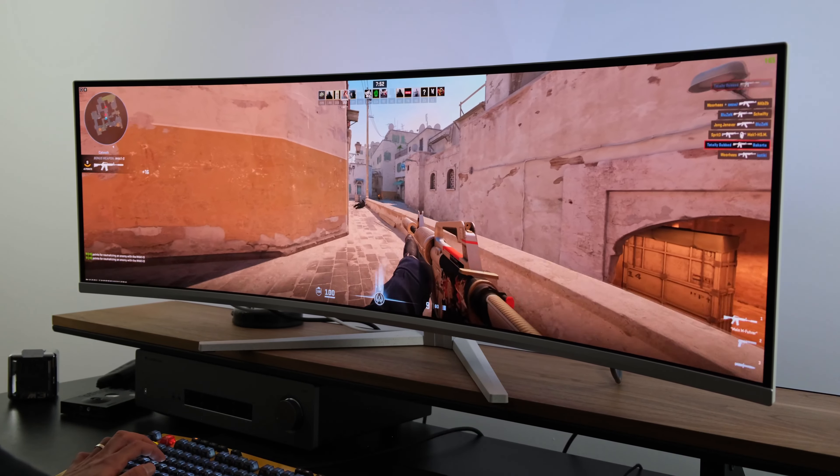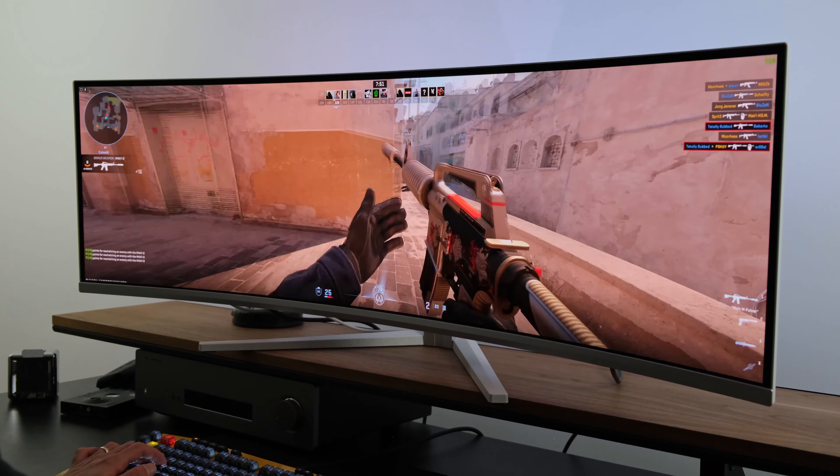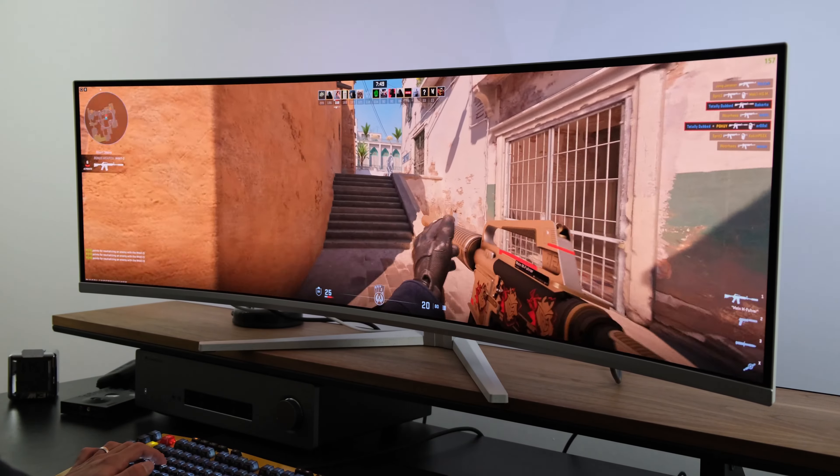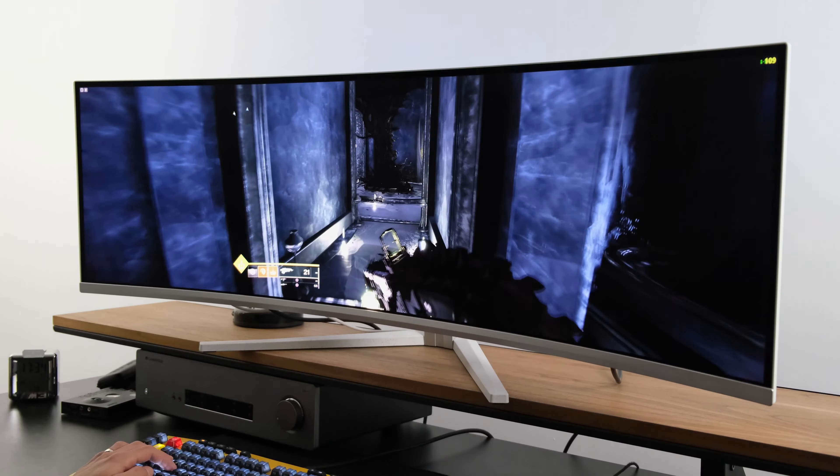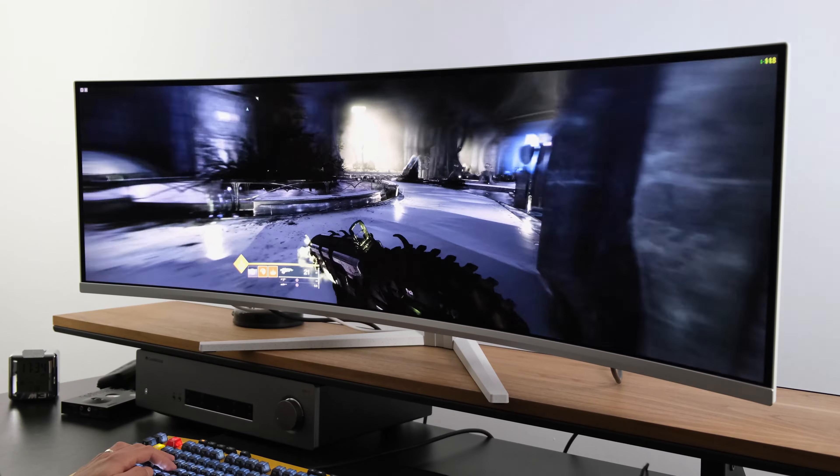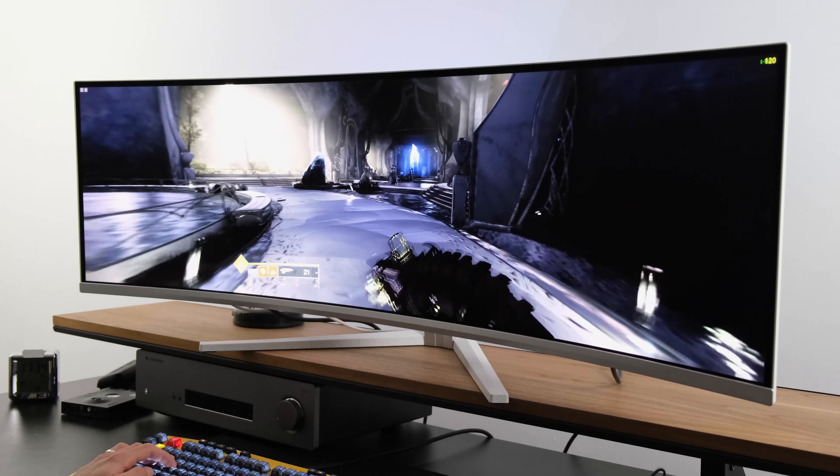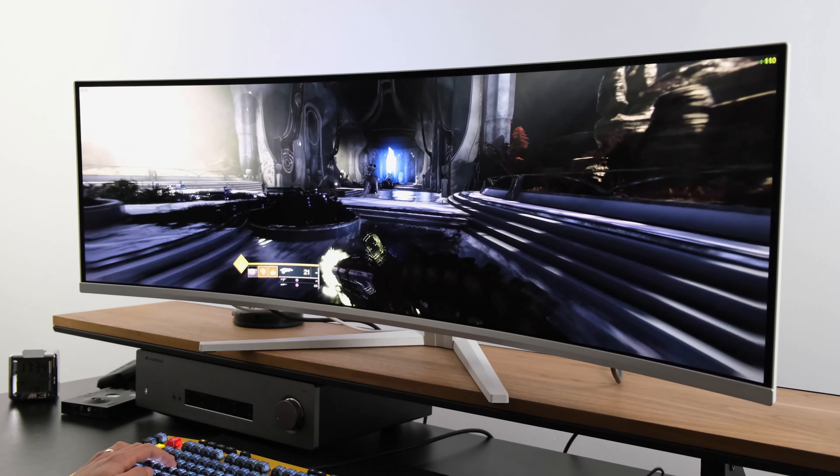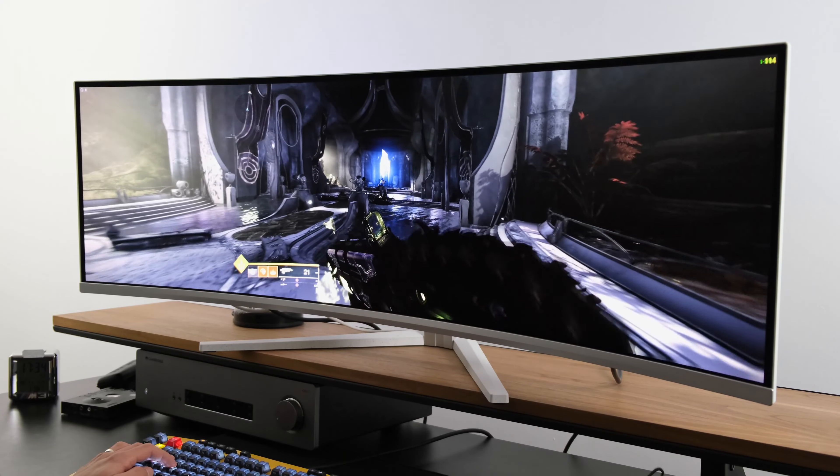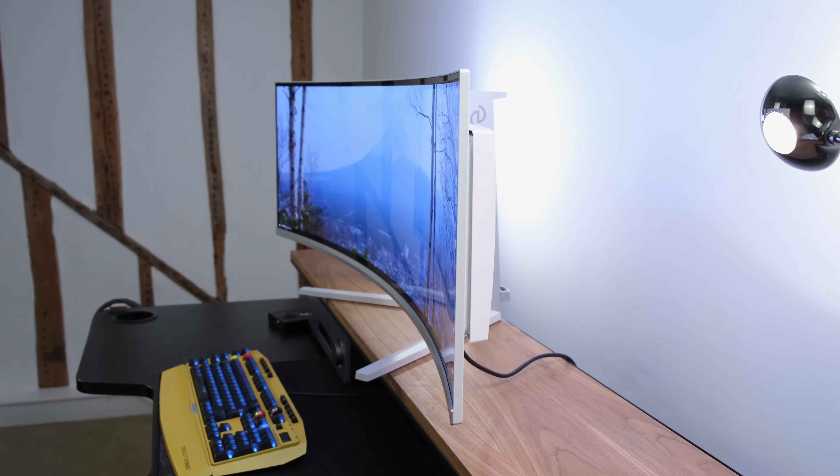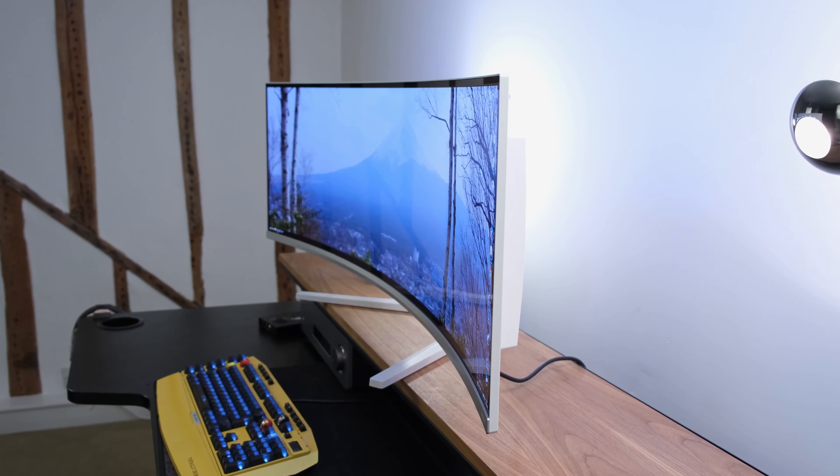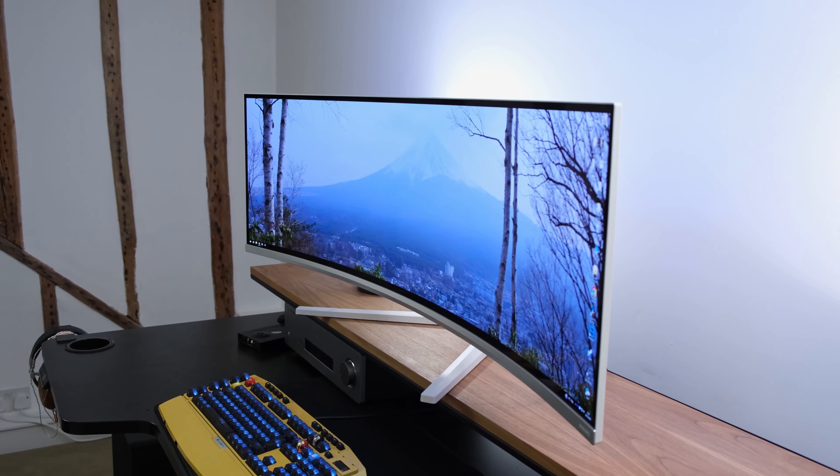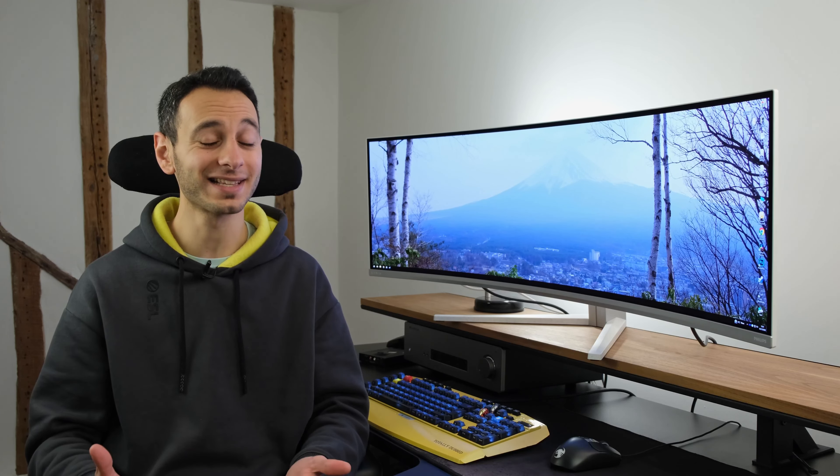It also has AMD FreeSync technology, certification with NVIDIA G-Sync, and DisplayHDR TrueBlack 400, which gives you lifelike HDR reproduction. You've also got a built-in KVM switch and Philips AmbiGlow technology. All of this comes packaged at roughly £1,600, at least at the time of filming in the UK.